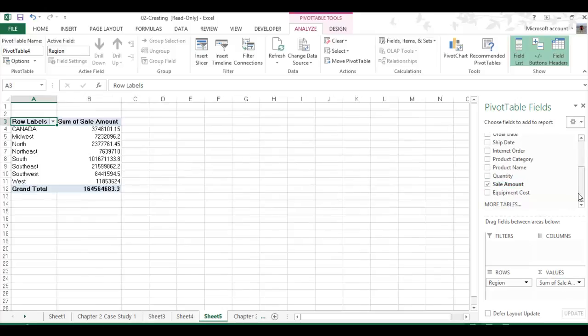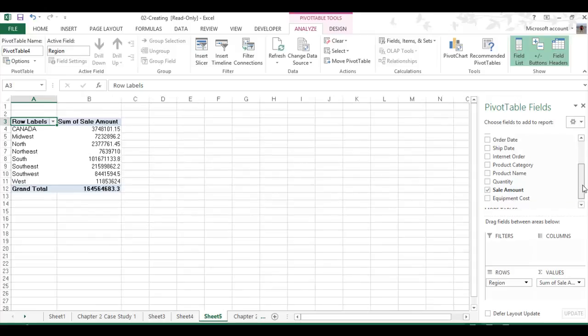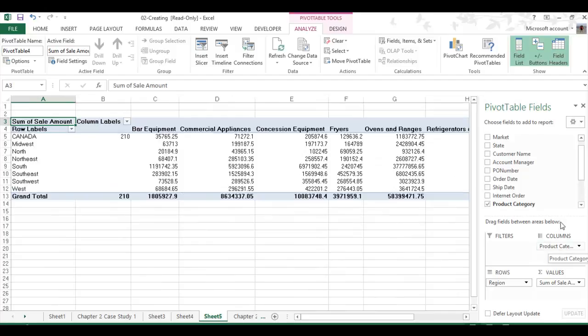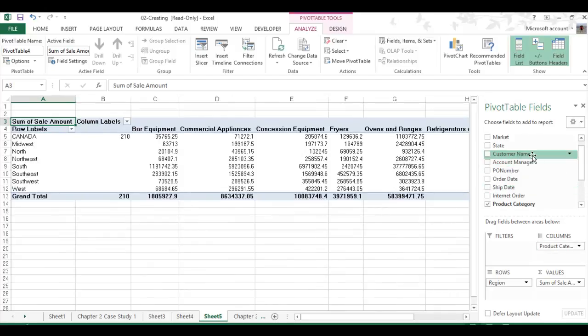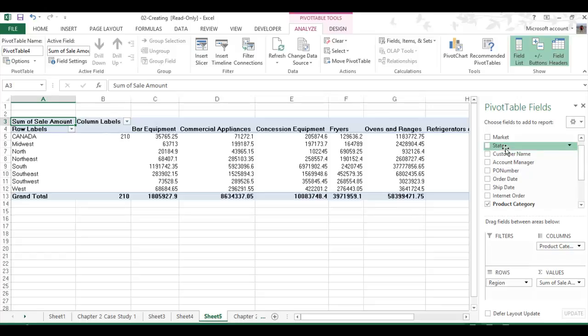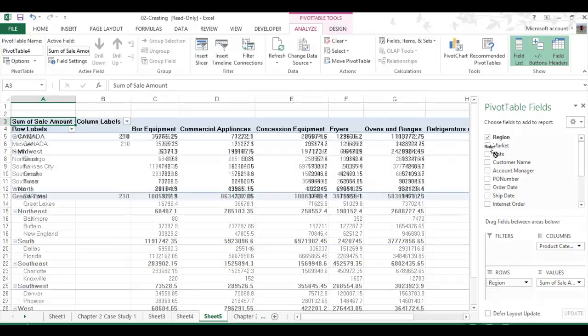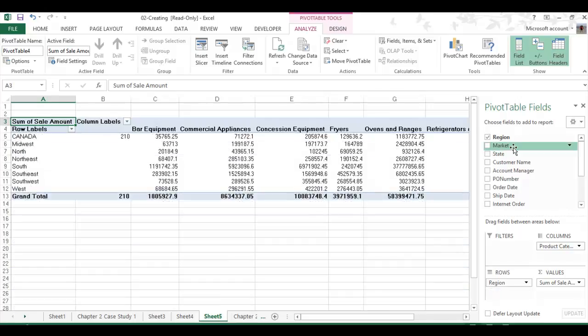And then we can also put more layers on there, like Product Category. You could put that there. And then you could do, let's see, what's another one? We could do the market. We'll do the market underneath that. Well, that makes it a little bit sloppy, so I'm going to take that back off. I don't want that on there. We'll just leave it simple like that. But I could add more stuff.